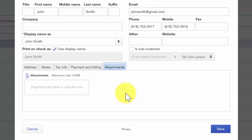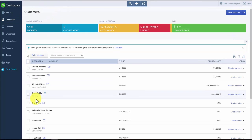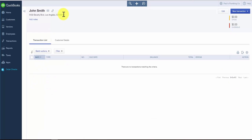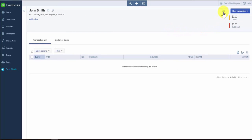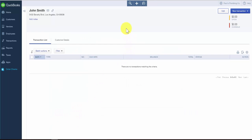Once we've completed this information, we can go ahead and save it. We can go back to the customer center and take a look at our customer that we just set up — this is John Smith. If we go back to the initial customer center page and scroll down to John Smith, you can easily edit the information by clicking the name of the customer. Then over to the right, there's an edit button that we can select, and that will take us back to the screen where we can edit any of the information that we just entered. Once you've made any necessary changes, you can save that information.